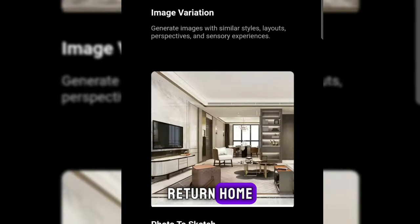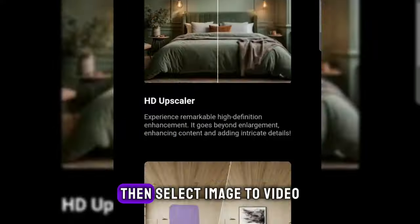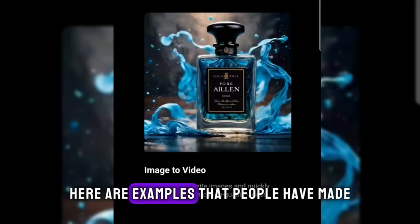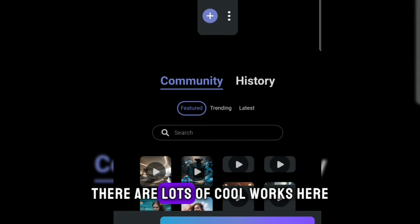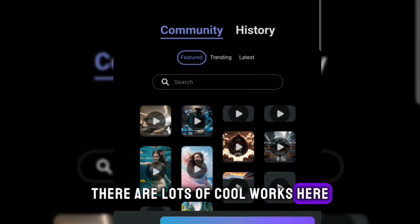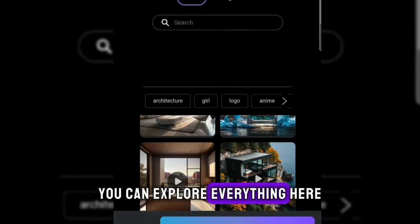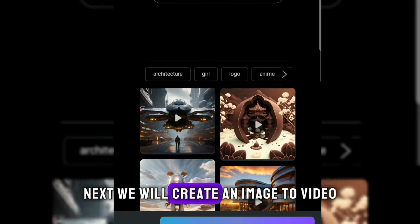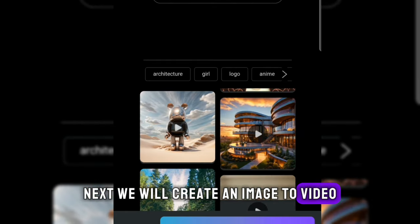Return home. Then select image to video. Here are examples that people have made. There are lots of cool works here. You can explore everything here. Next, we will create an image to video.